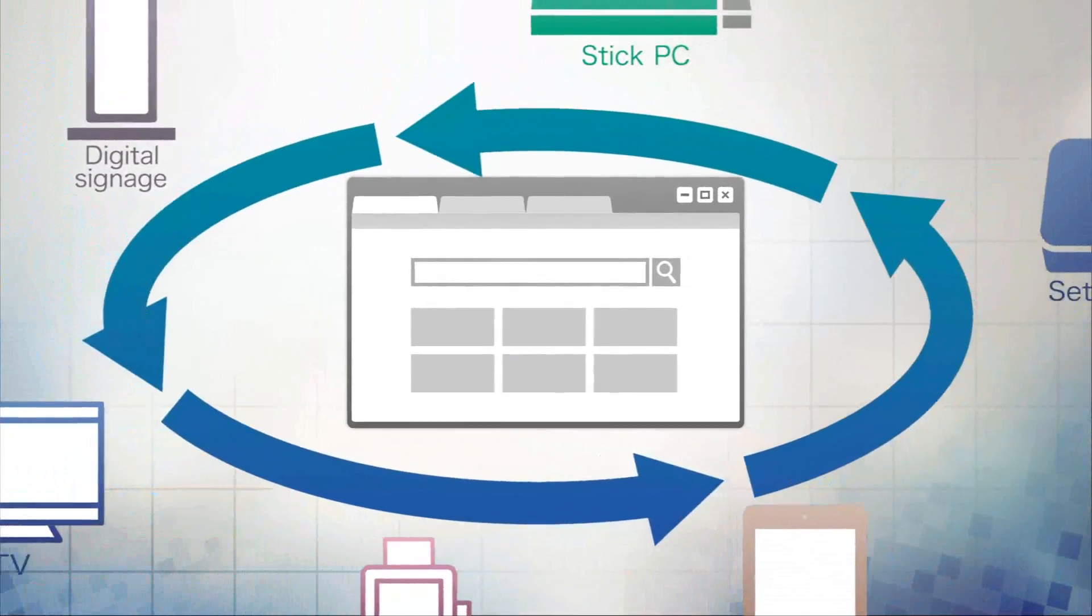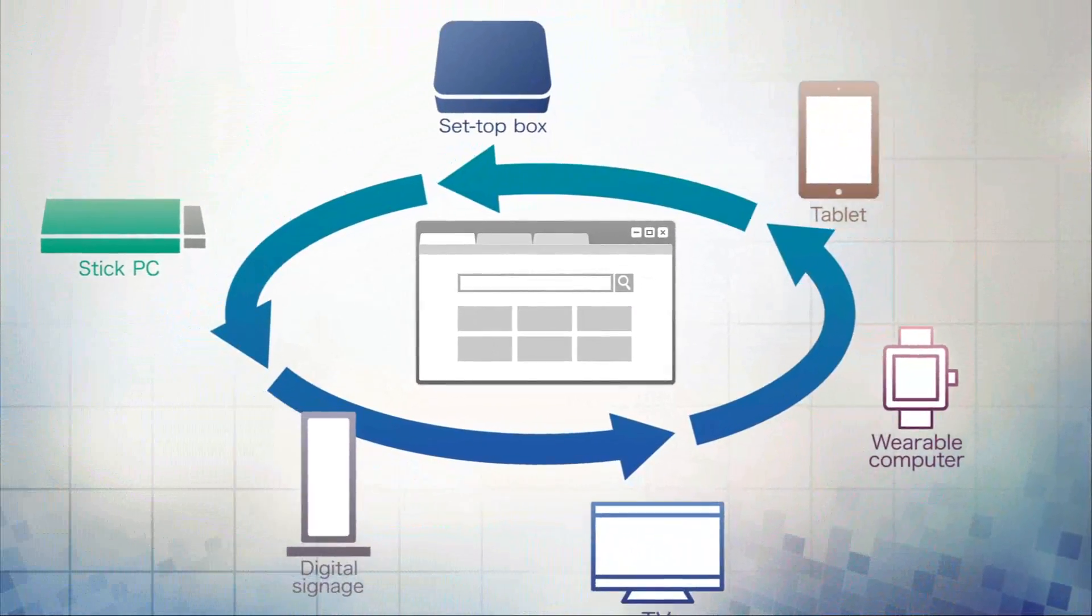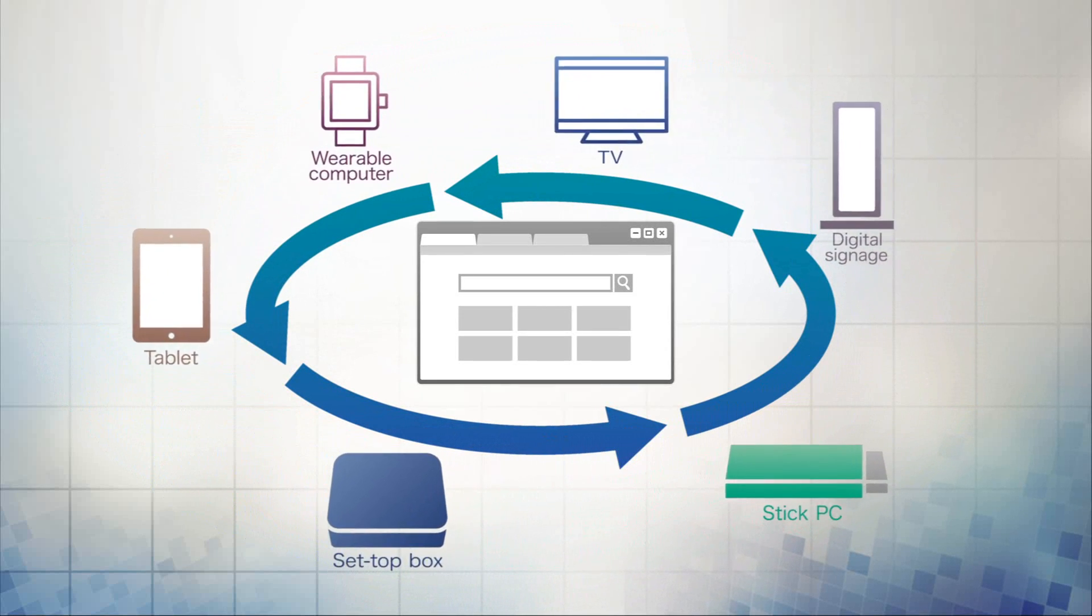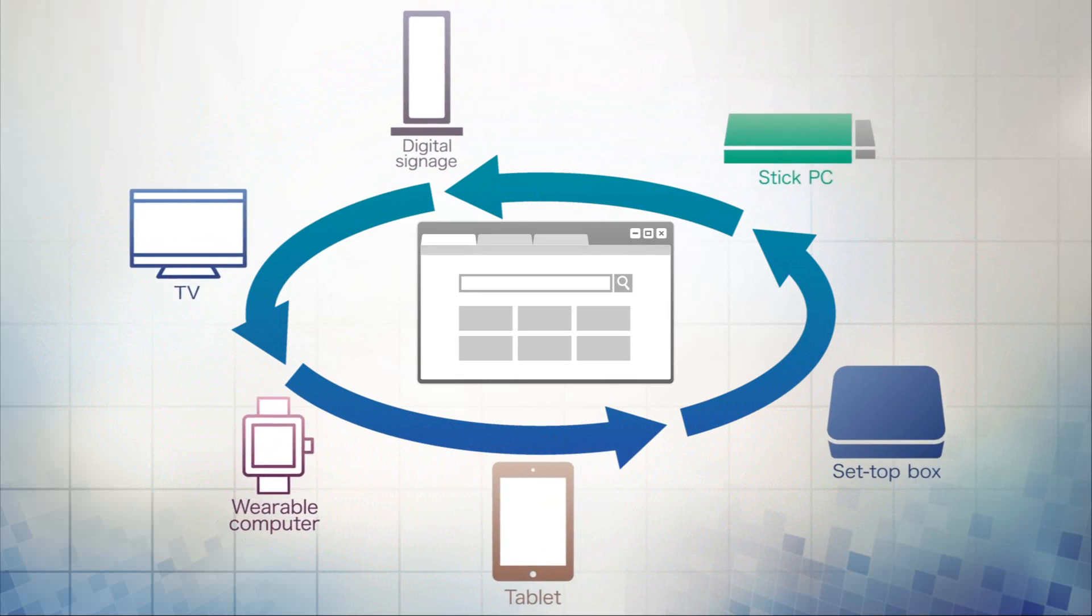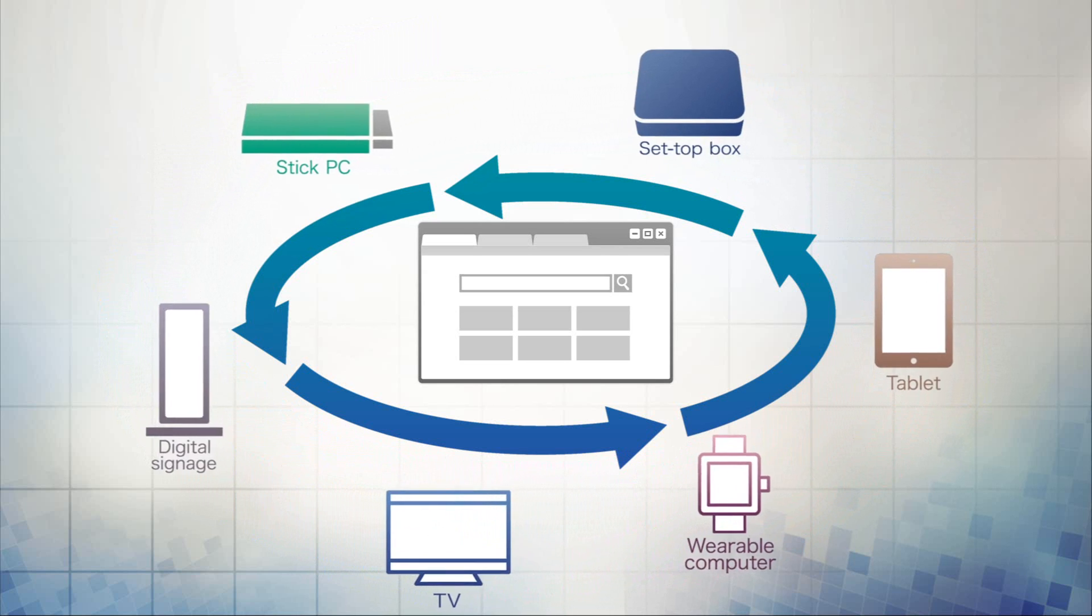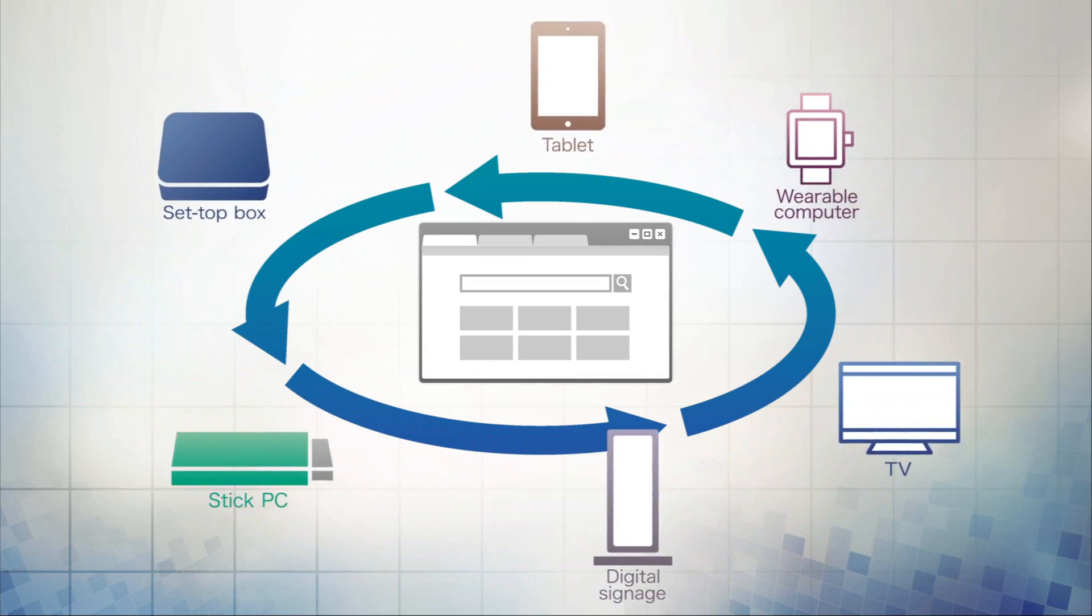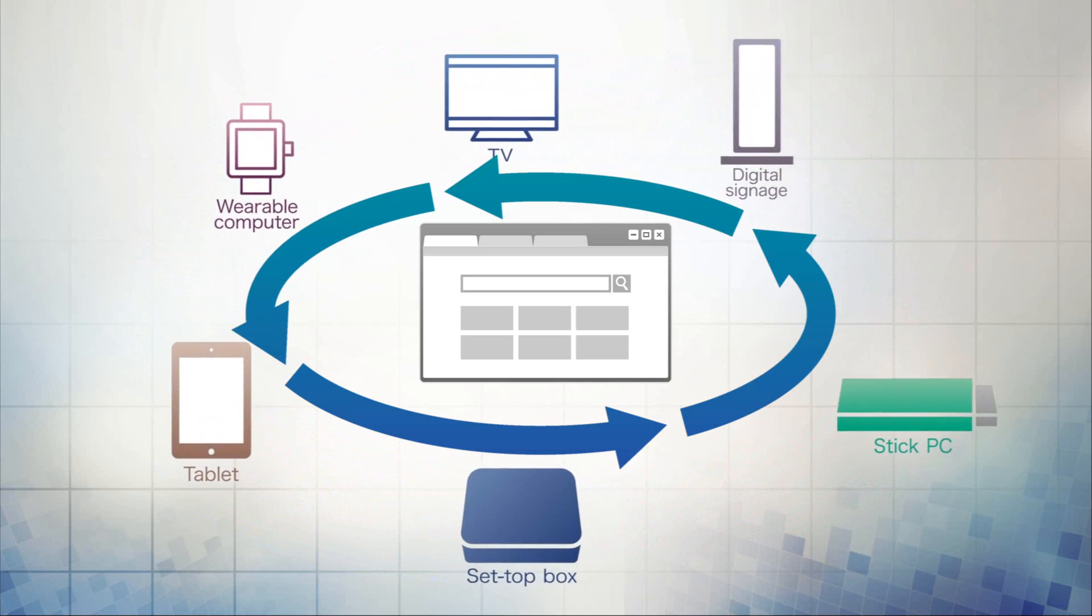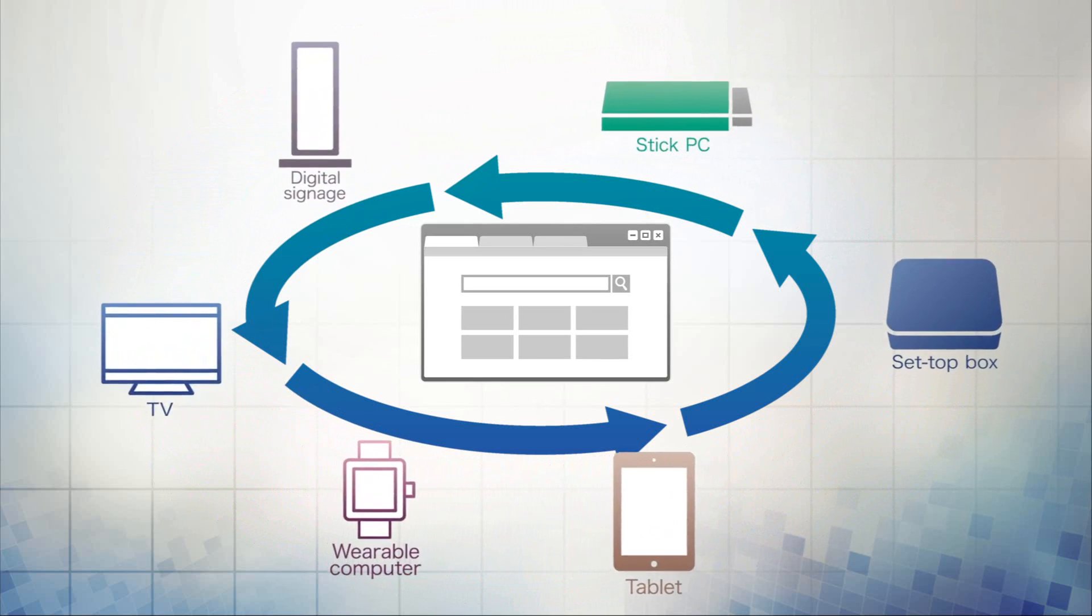In recent years, web browsers have been operating on more and more devices, from set-top boxes and stick PCs to digital signage displays. Yet the usability and display speed of a web browser is heavily dependent on the device's performance. And if it's not up to the task, the wait can be stressful.